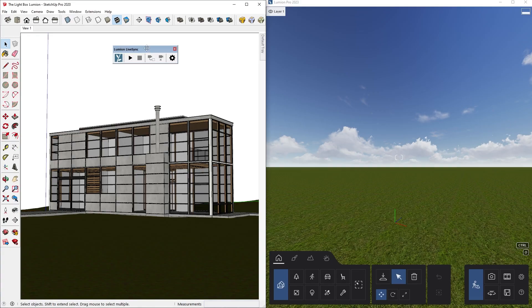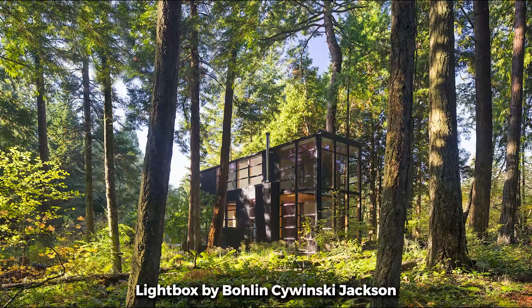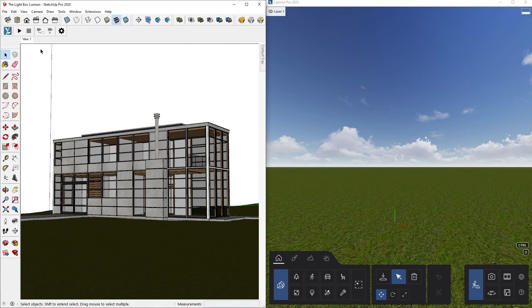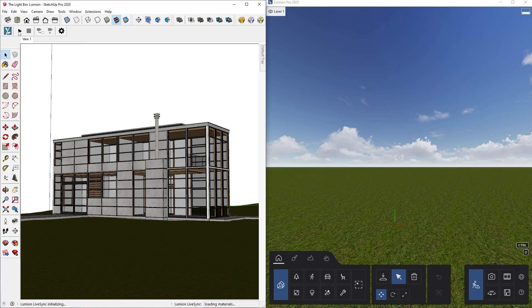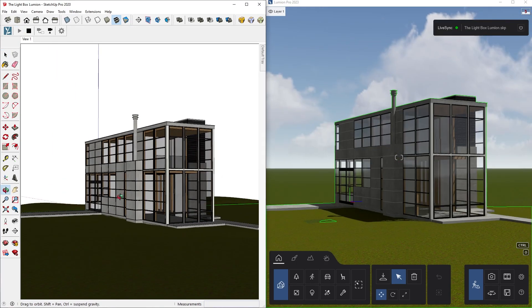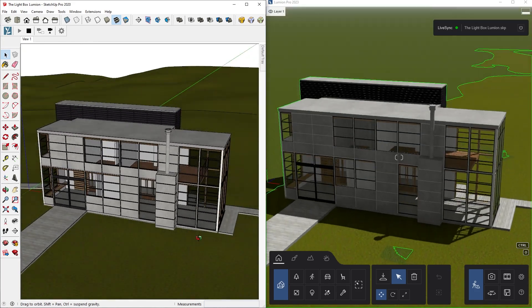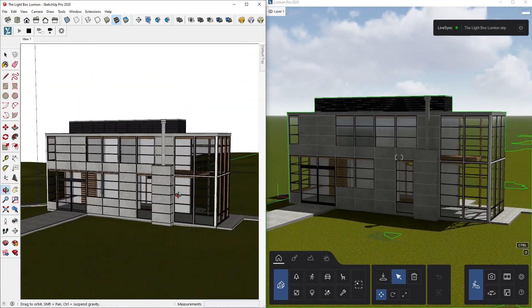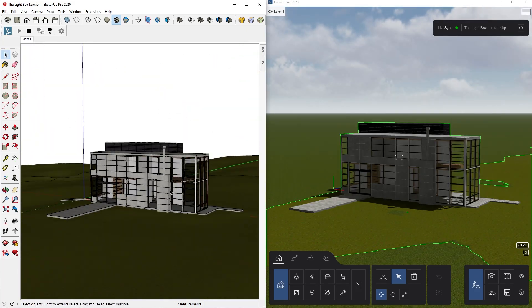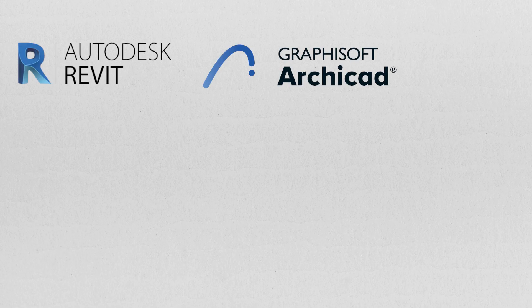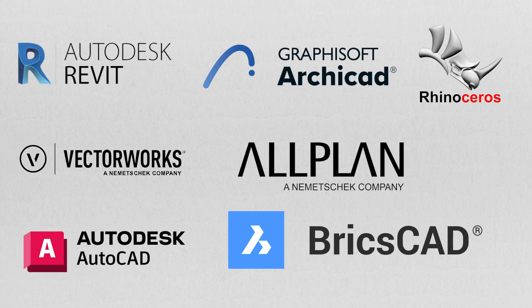To start, I am using a SketchUp scene which I modeled based on a real project called the Lightbox House. I will import the scene to Lumion using the Lumion LiveScene plugin. This will allow me to make changes to the model in SketchUp and render in Lumion at the same time. The LiveScene plugin is available for many other CAD softwares such as Revit, ArchiCAD, Rhino, Vectorworks, etc.